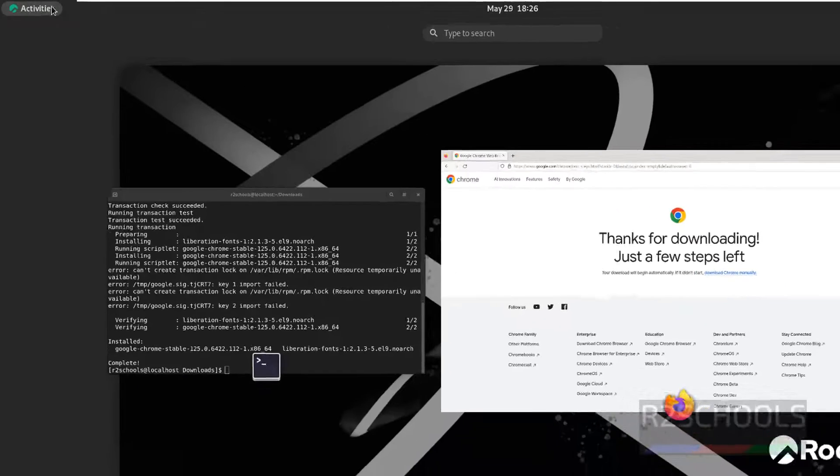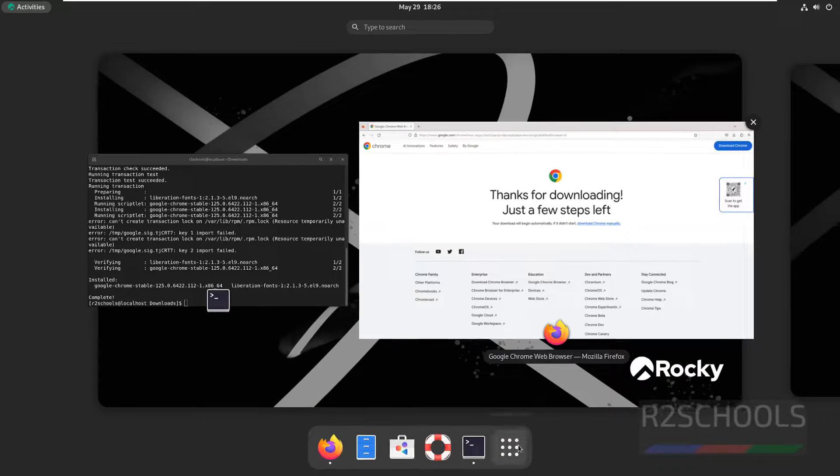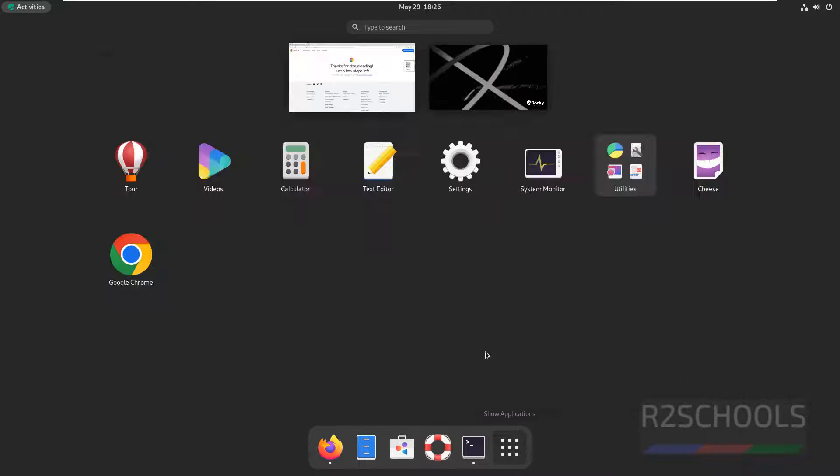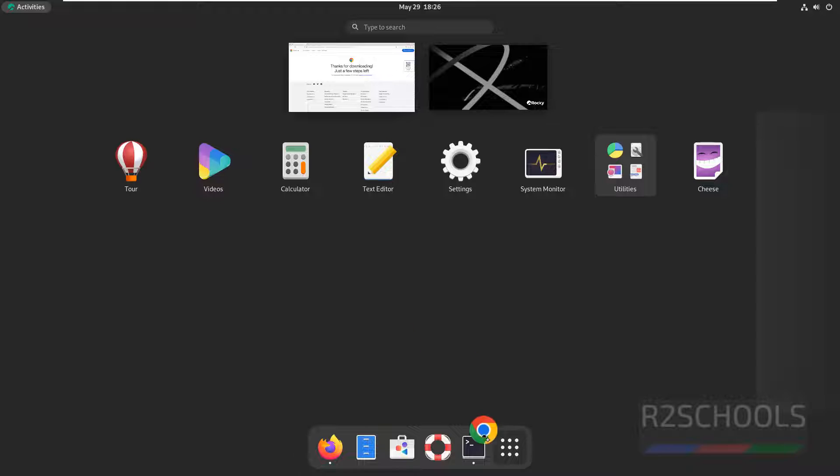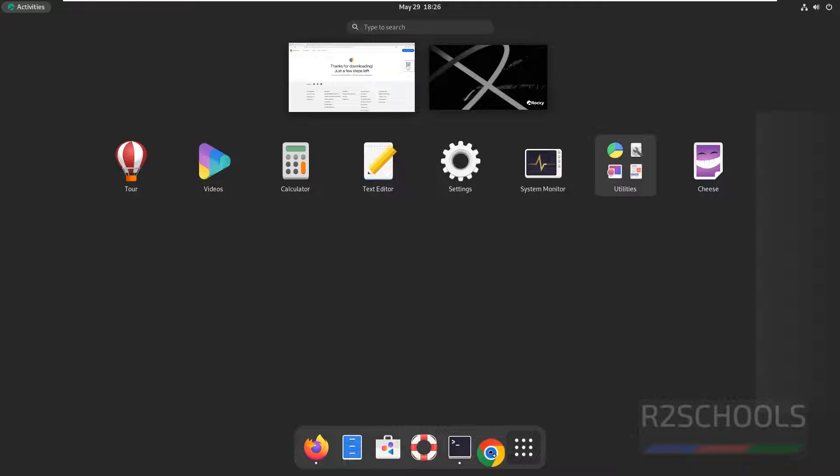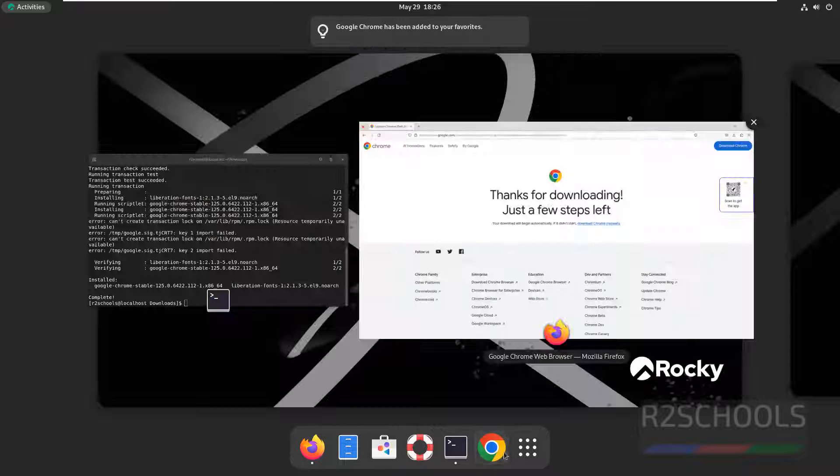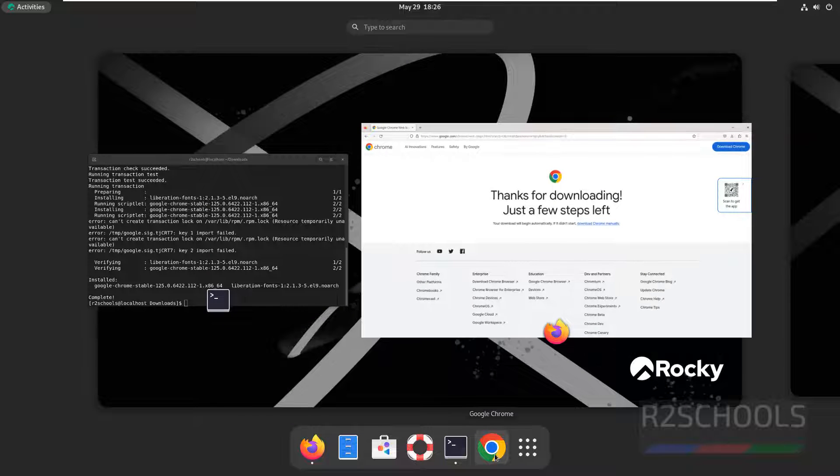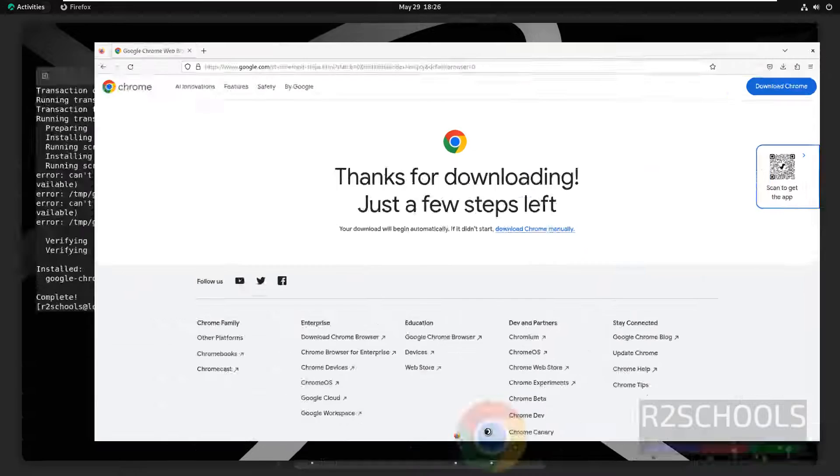Go to Activities, then click on Show Applications. Here we have Google Chrome. Drag it to Favorites, then click on Google Chrome.